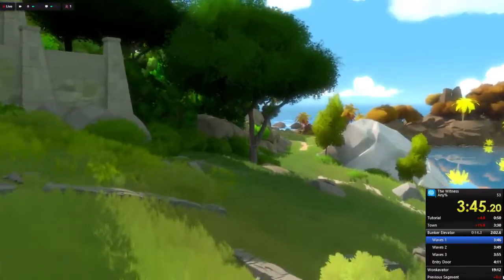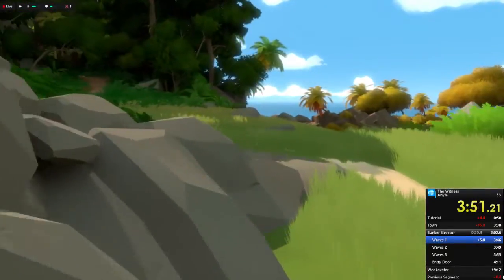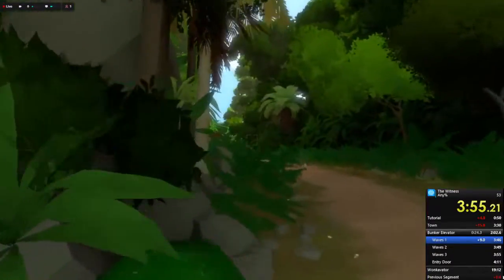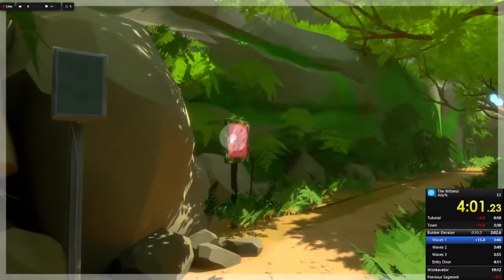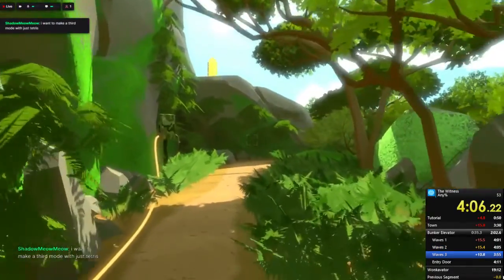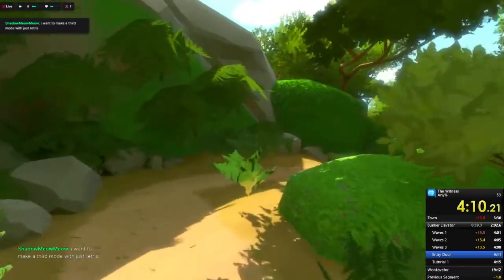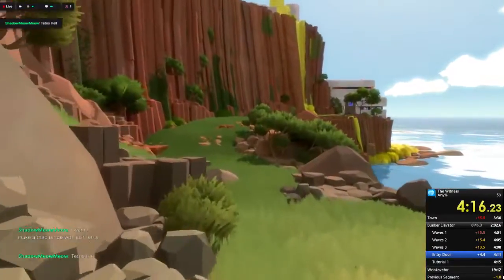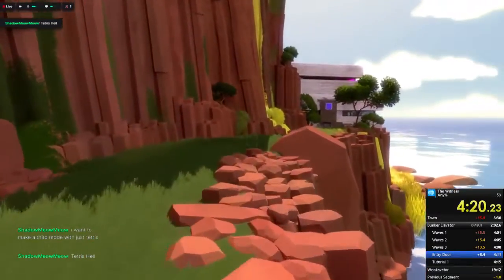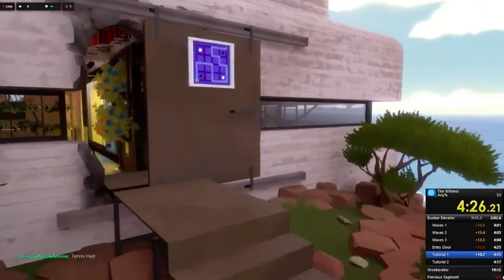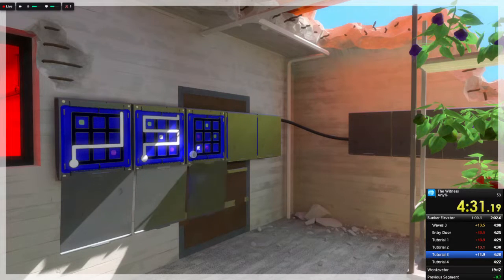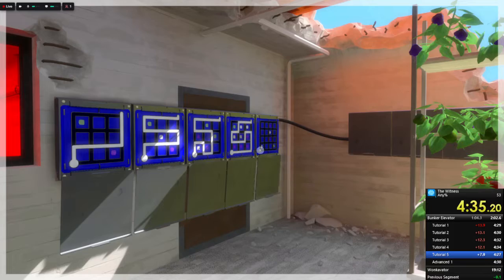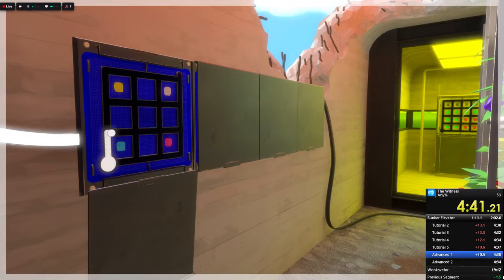I'm so good at this game I'll make a third move with just Tetris. Tetris hell. Tetris pieces are difficult unless you're just gonna go ahead and throw it in a bunch of other stuff which that's even more difficult.